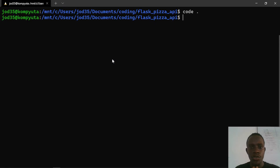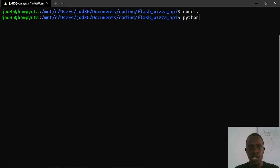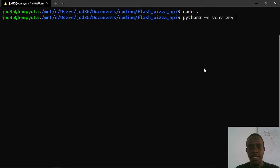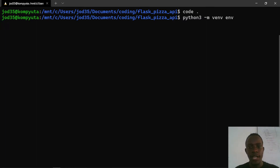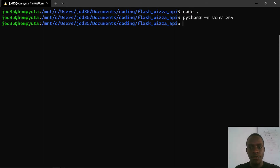Now the next thing I'm going to do is create a virtual environment. The virtual environment will enable us to keep the dependencies for our project so that we work within a Python environment that is only for this project. I'm using Python 3, so I'll run 'python3 -m venv env'. This calls the venv module and specifies that our virtual environment will be in a folder called env. Pressing enter creates the virtual environment within our project folder.